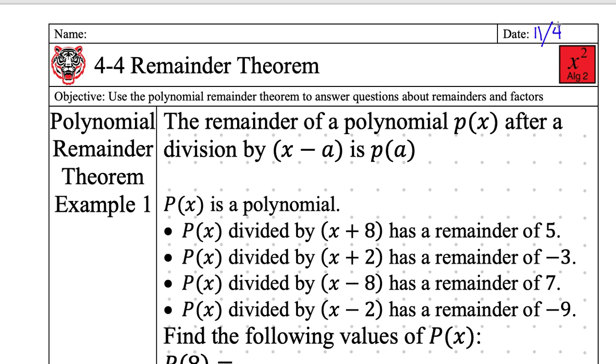Use the Polynomial Remainder Theorem to answer questions about the remainders and factors. So who wants to read the Polynomial Remainder Theorem, the actual thing that you're going to be using?